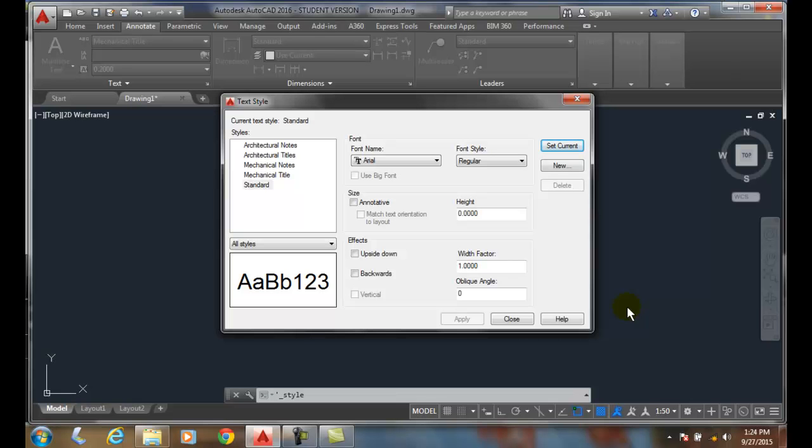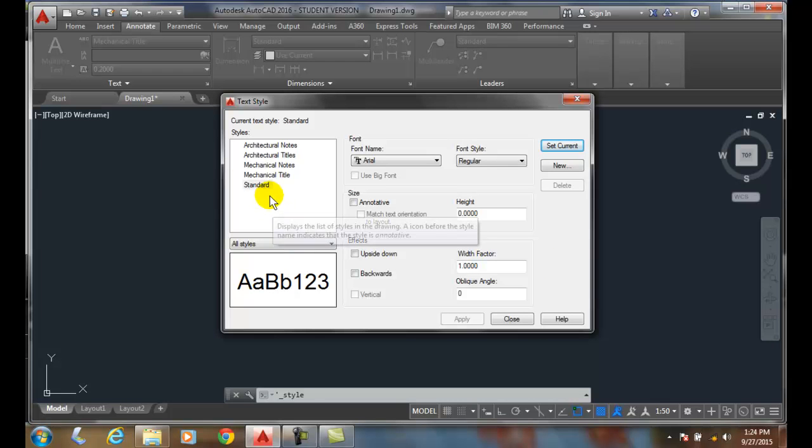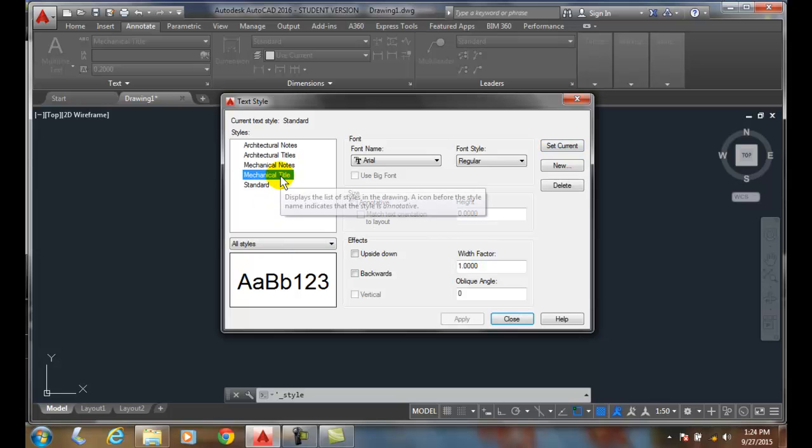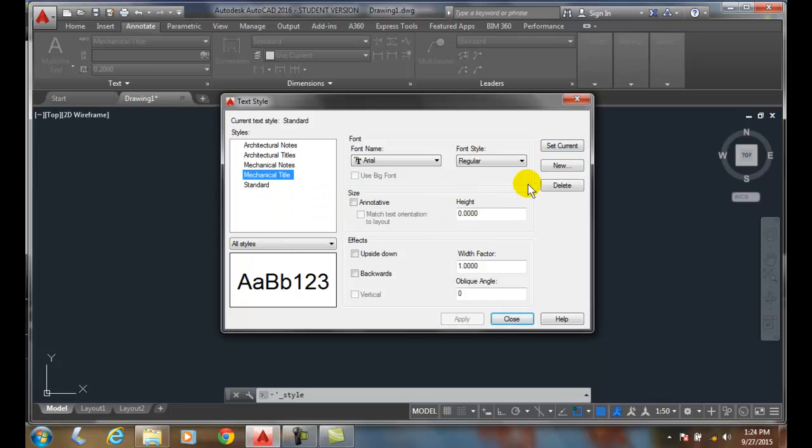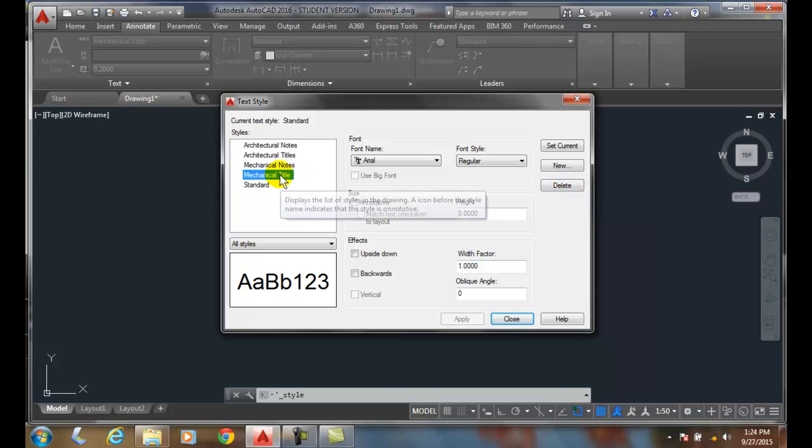Changing, Renaming, and Deleting Text Styles. Let's say I come up here and I choose Mechanical Title, and I no longer want it. I can simply come over here and delete this text style by hitting the delete button. I can also do it by right clicking and saying delete.